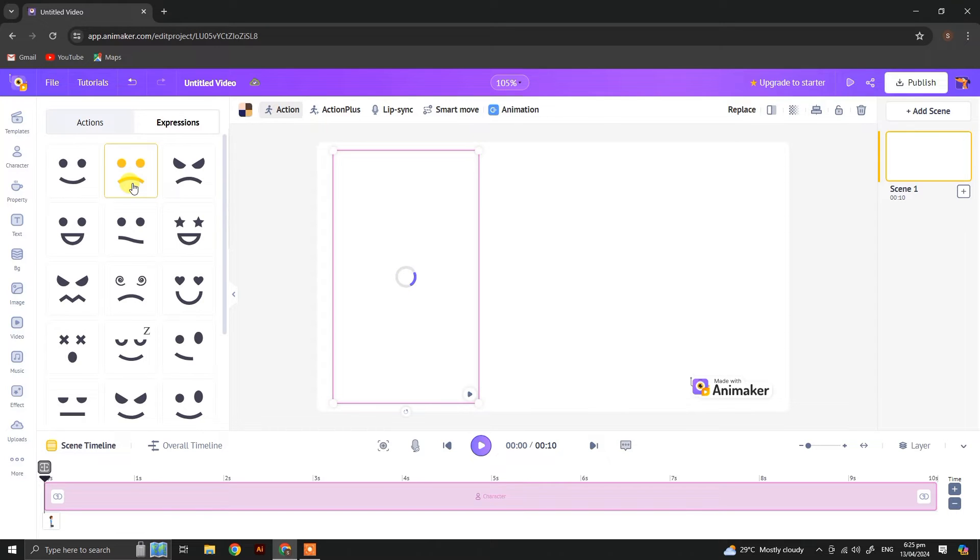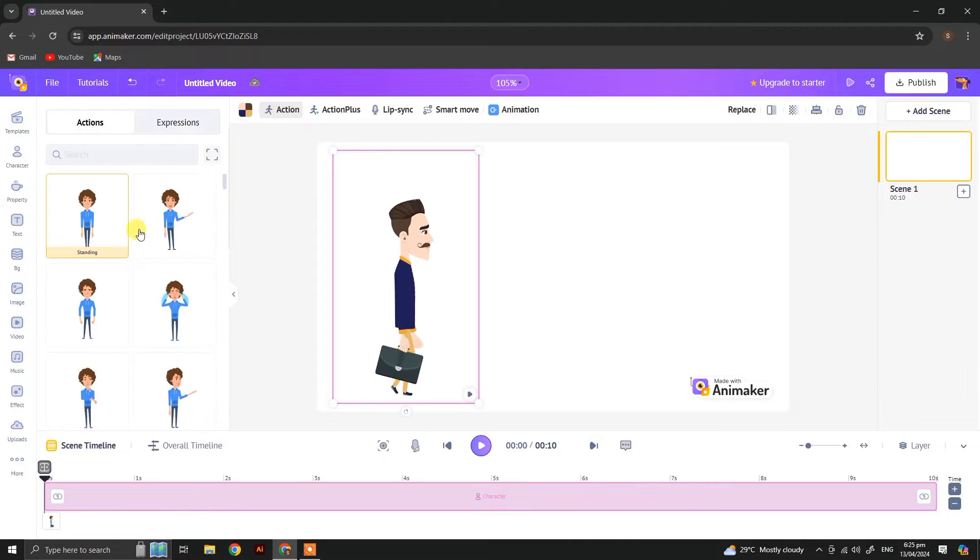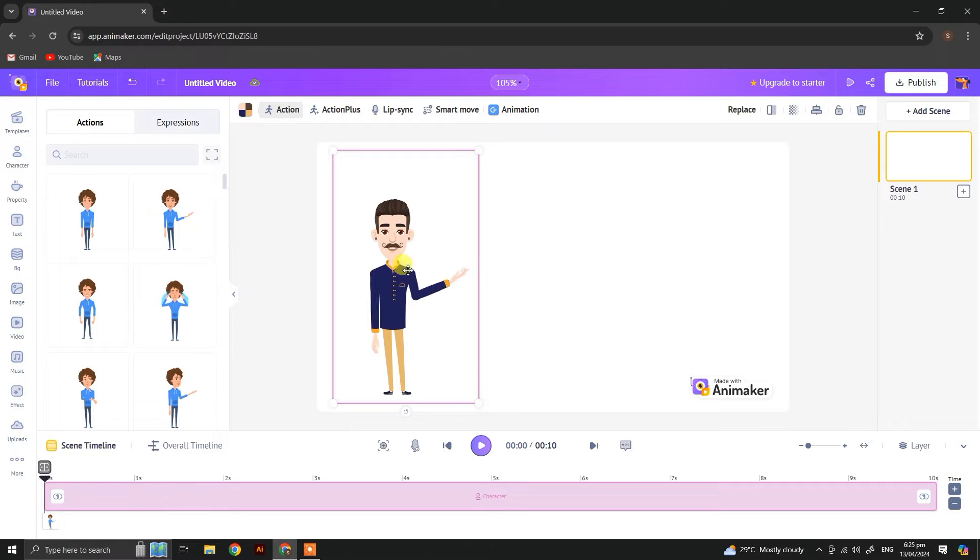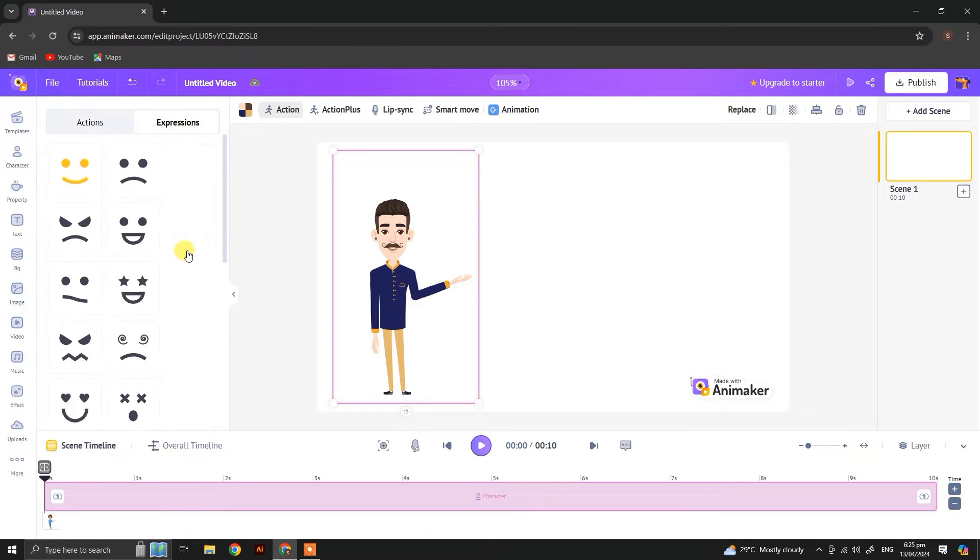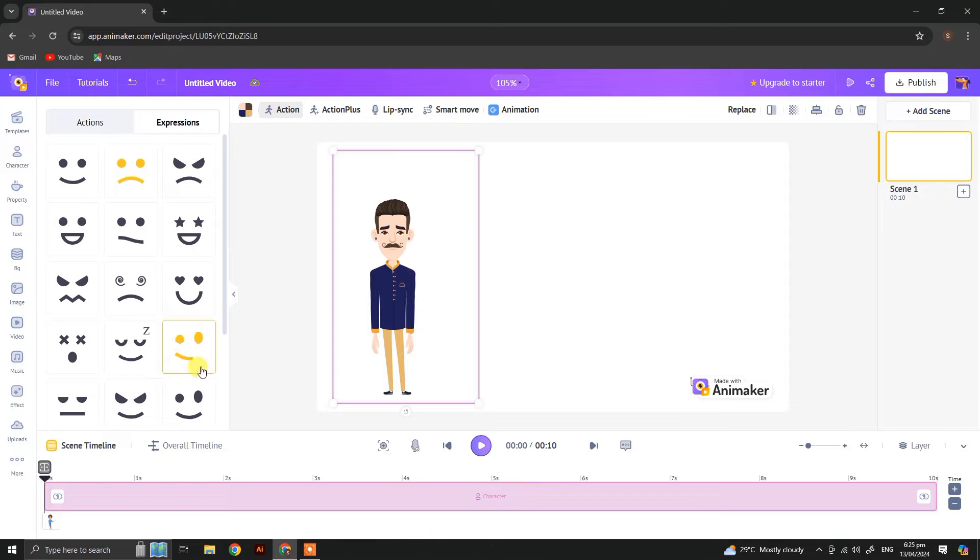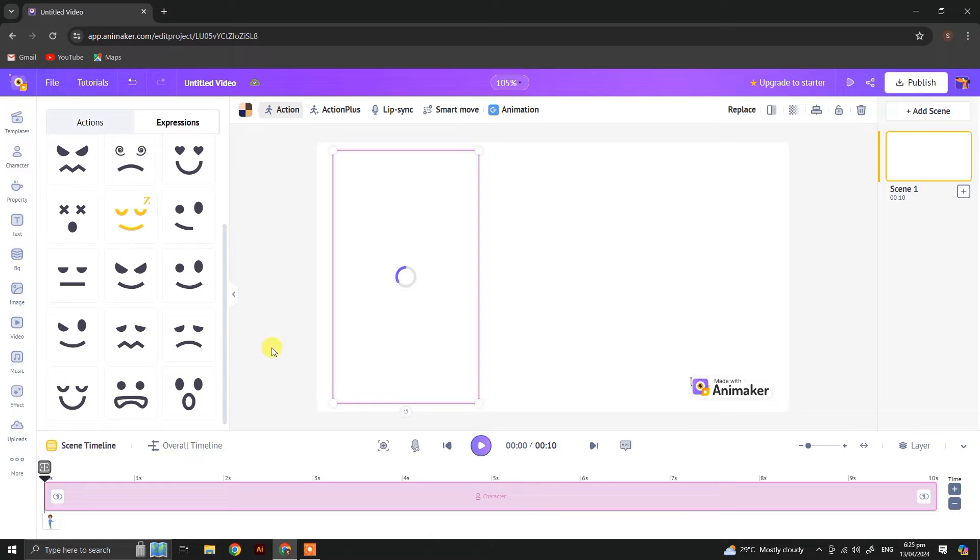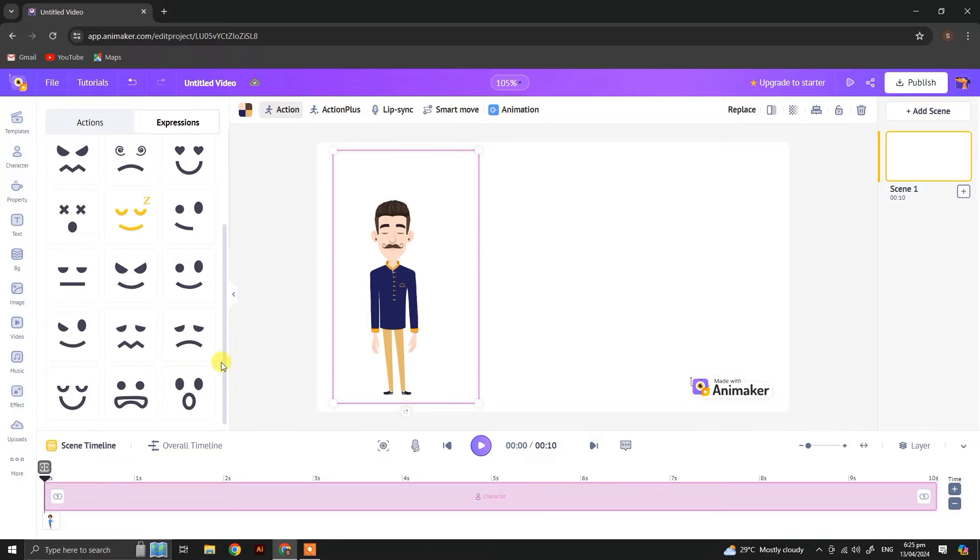You can also change the expression of your character from here. Let's change the action to see how the expressions work. You can select any of the expressions you like.